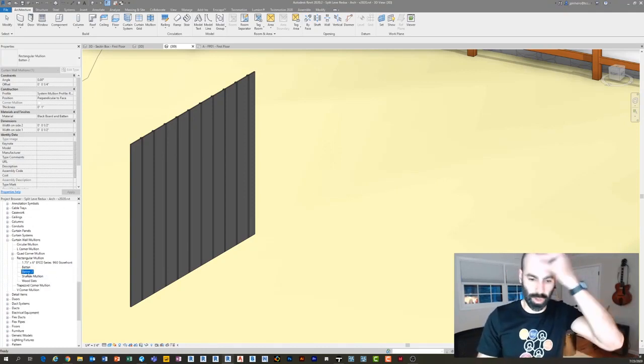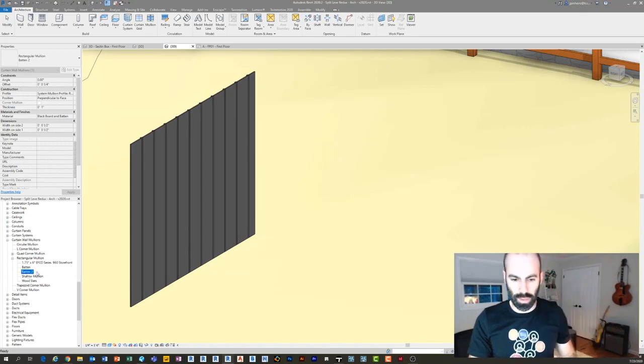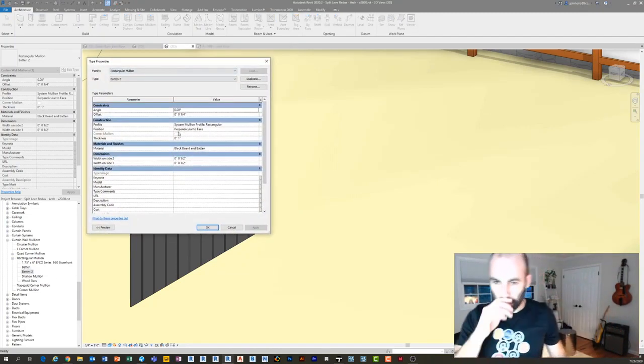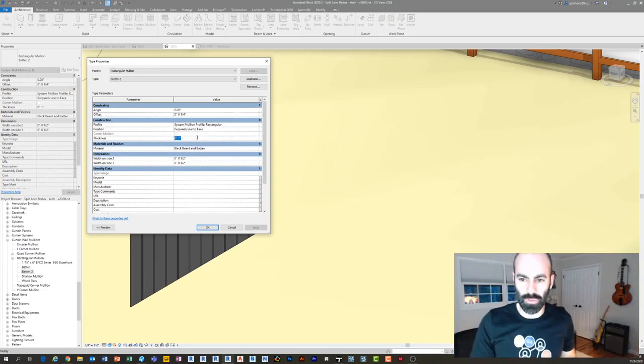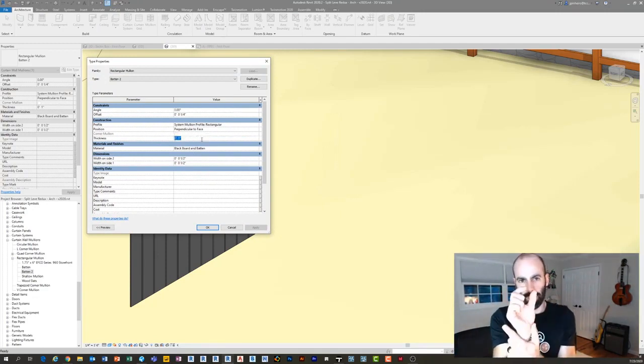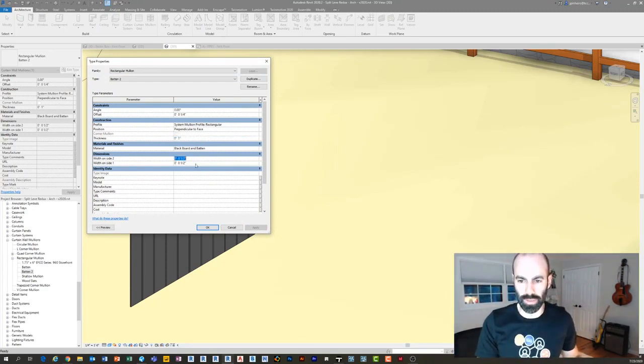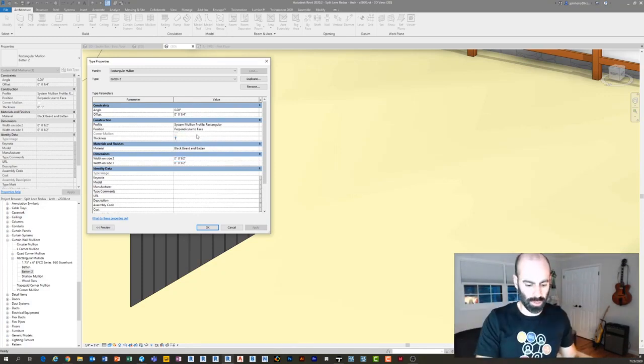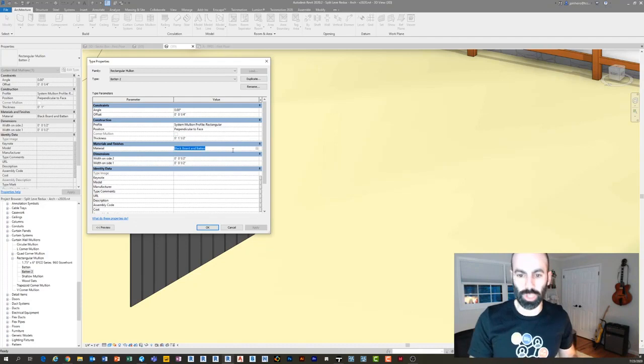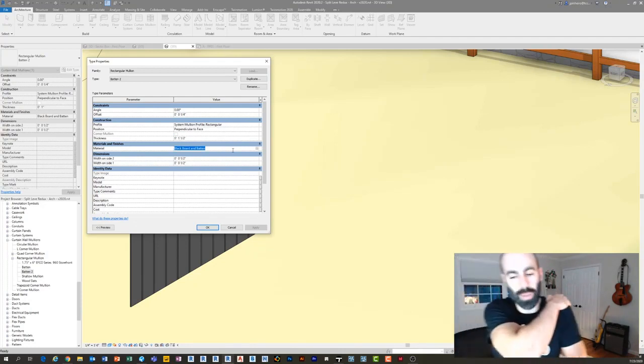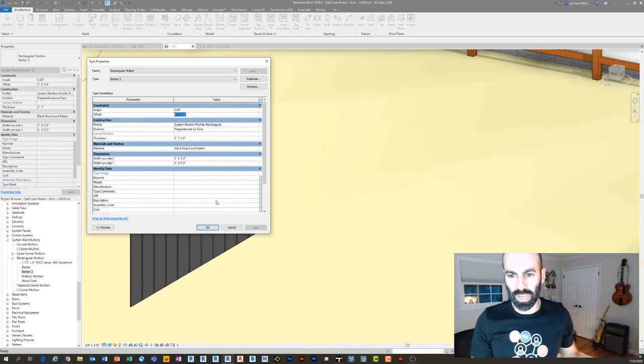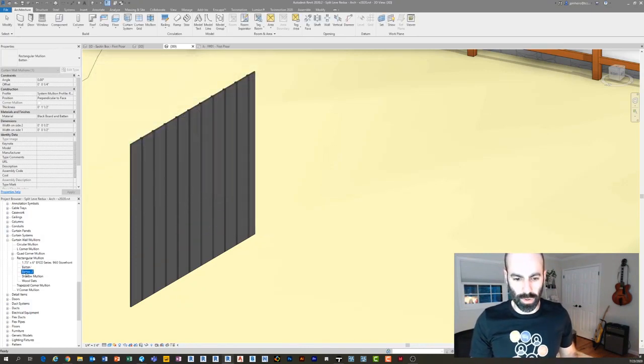Then in here you can just give it the information you want. What's the width to each side? So if it's an inch thick batten, you're going to need half inch and half inch. And then if it's one and a half inches out or something like that, you would do one and a half inches out. Then of course you want to make sure you give it a material. Notice I have one called black board and batten, and then I actually have an offset of a quarter inch and I'll explain that in a second. So real simple, I just made a mullion profile for that.